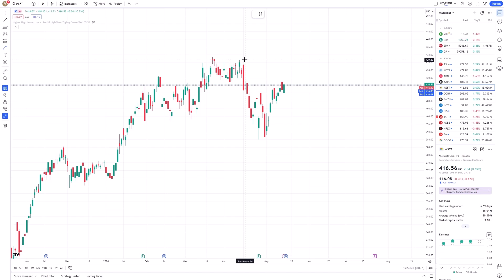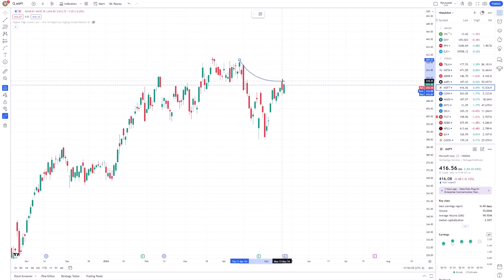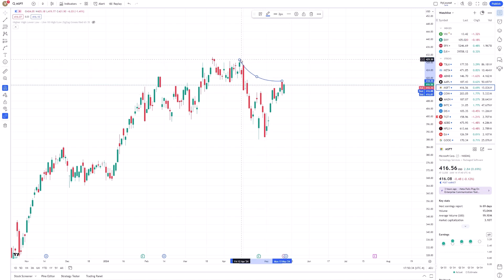To draw a curve, simply place the initial point by clicking on your desired starting position on the chart. Move your cursor to where you want the curve to end and click again. You'll notice that TradingView automatically generates a smooth curved line between these two points.